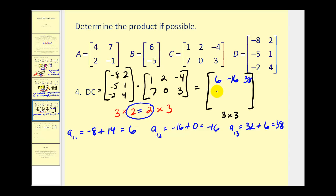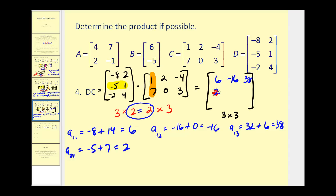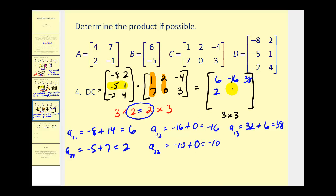Now let's determine row two. Row two, column one: we multiply row two in the first matrix times column one of the second. Negative five times one is negative five, plus one times seven is seven. That equals positive two. Row two, column two: negative five times two is negative ten, plus one times zero is zero. So we have negative ten. Row two, column three: negative five times negative four is twenty, plus one times three is three. So we have twenty-three.